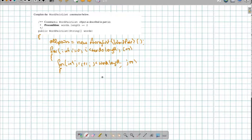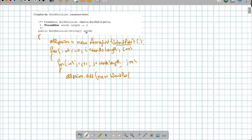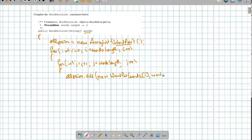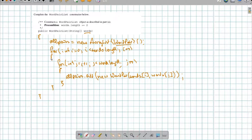And then in here, I'm going to create a WordPair object and add it to this list. So I'm going to say allPairs.add and create a new WordPair. For the WordPair, I'm going to take the elements of words at position i and at position j — words[i] and words[j] — close parentheses for the constructor, close parentheses for the add, and semicolon. That's all we need for the constructor because that's going to initialize allPairs and do every single pair of distinct words.